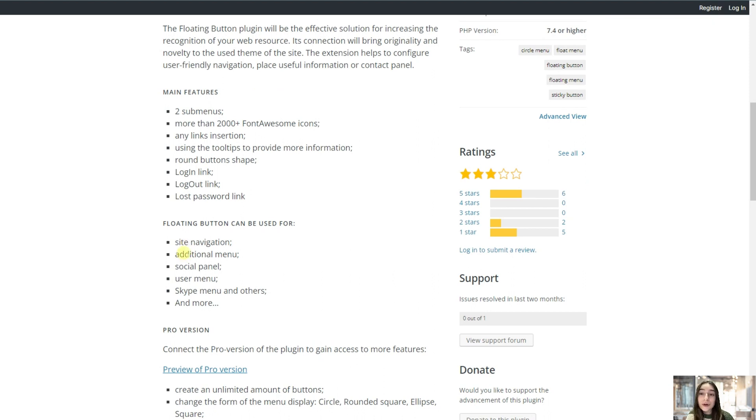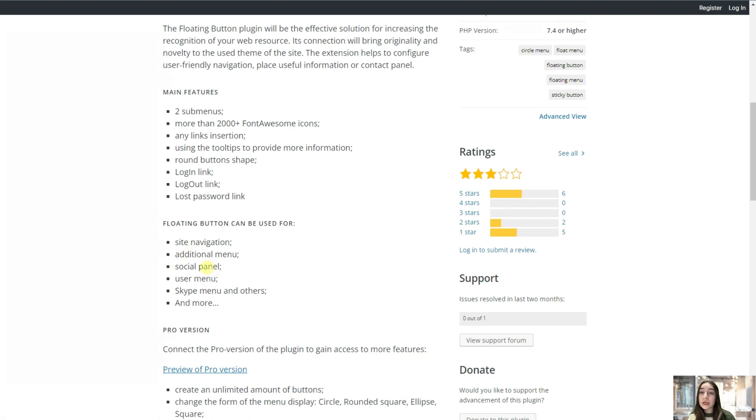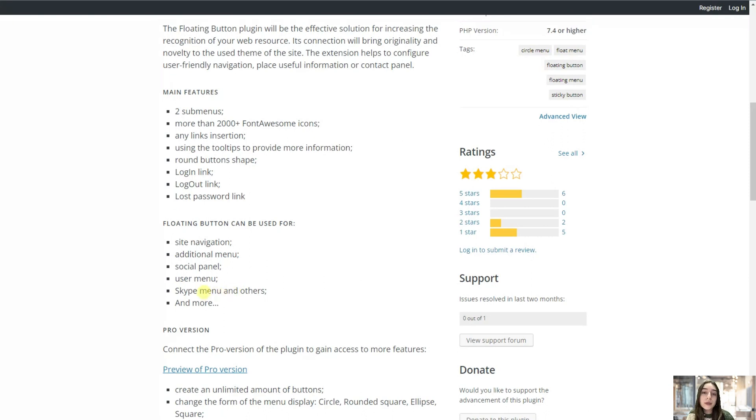Let's start with the use case scenario. You can use this plugin for site navigation, additional menu for creating your social panel where these buttons will lead to different pages of your social media. Then you can create Skype menu and anything that you want so you can customize it to your own business preferences and needs.